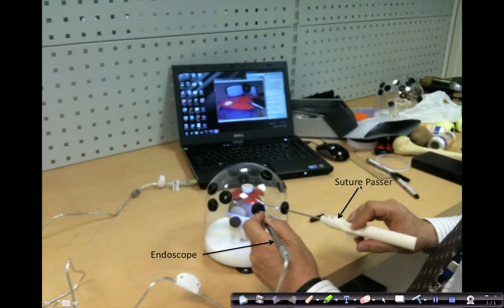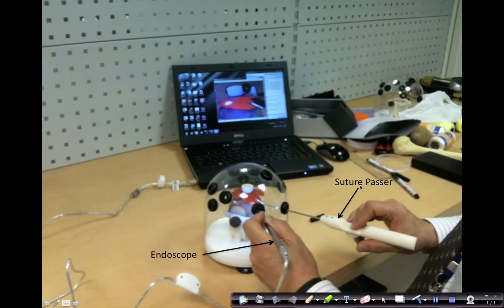We have a setup in the lab which uses a commercial endoscope that can be connected to your laptop. The software driver for the endoscope can be downloaded from the website.